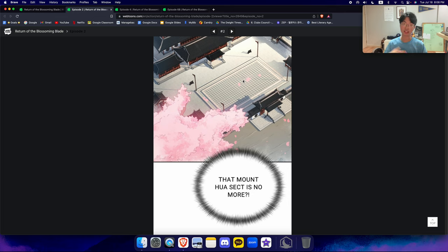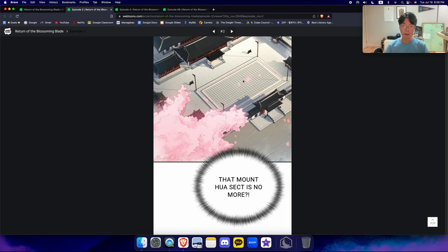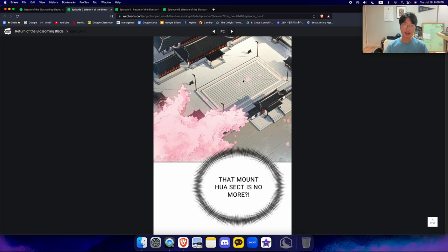The guys that actually did the most to take out these bad guys. And they sacrificed their entire everything to defeat them. But the other sects, after Mount Hua saved the world, abandoned them. Left them alone. Left them to rot and die. And it's now in ruins.